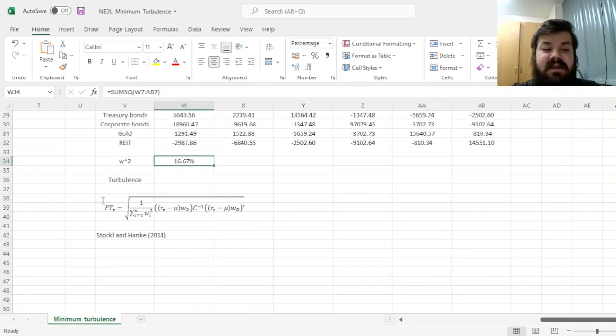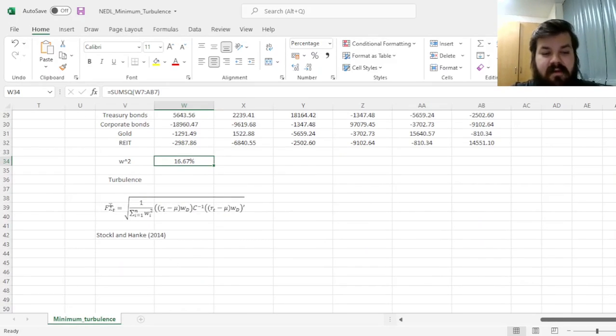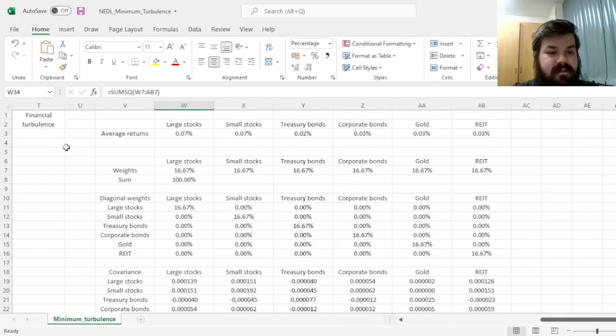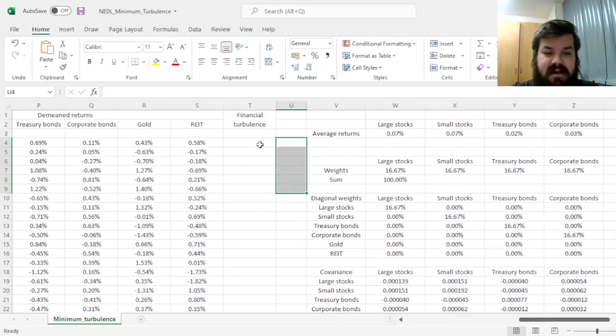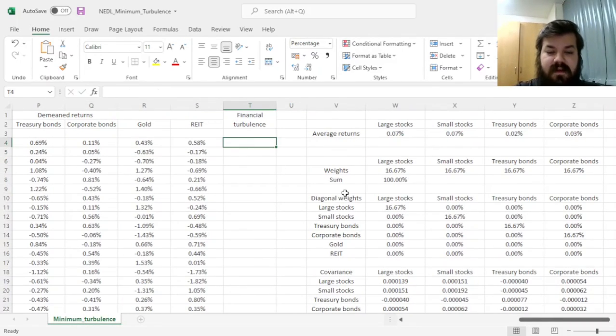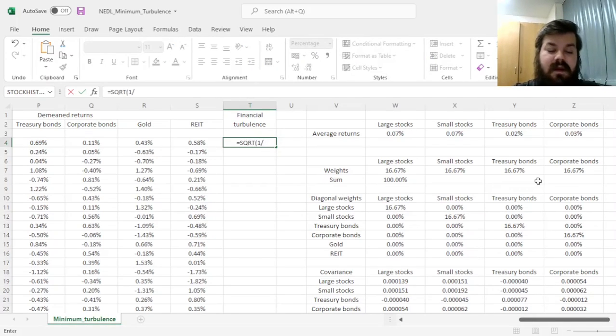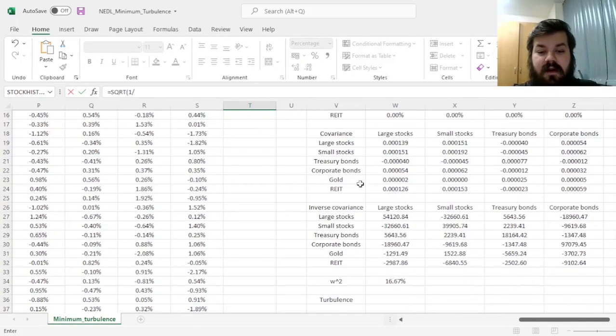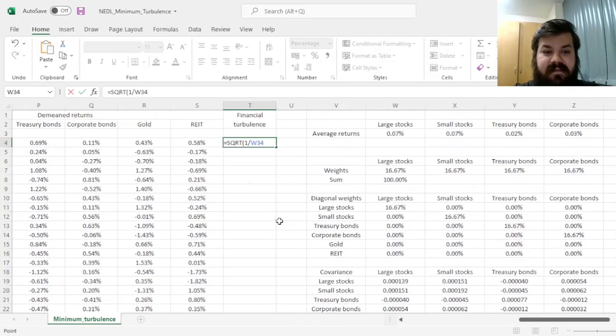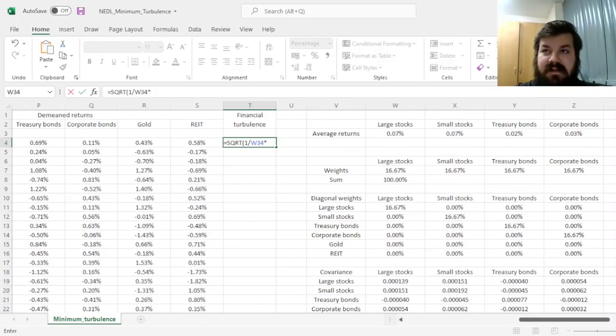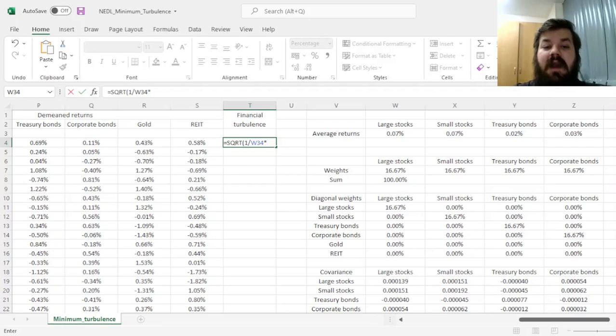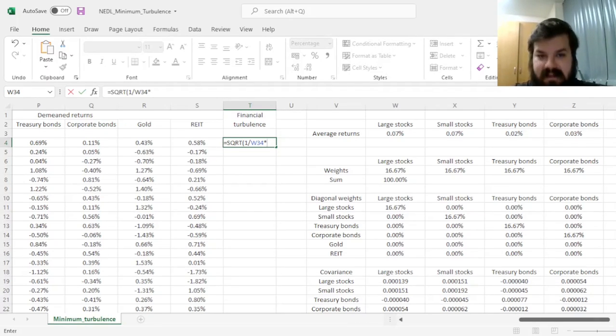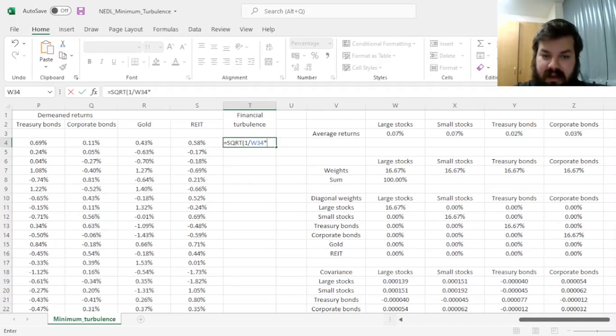So finally, we can start calculating financial turbulence for each and every of our sample days, starting with the first. We need to apply the square root function, then apply 1 over the sum of squared weights, and then start multiplying matrices together. This would be a quite bulky matrix multiplication formula, and it will have a nested application in it to facilitate everything in one cell.